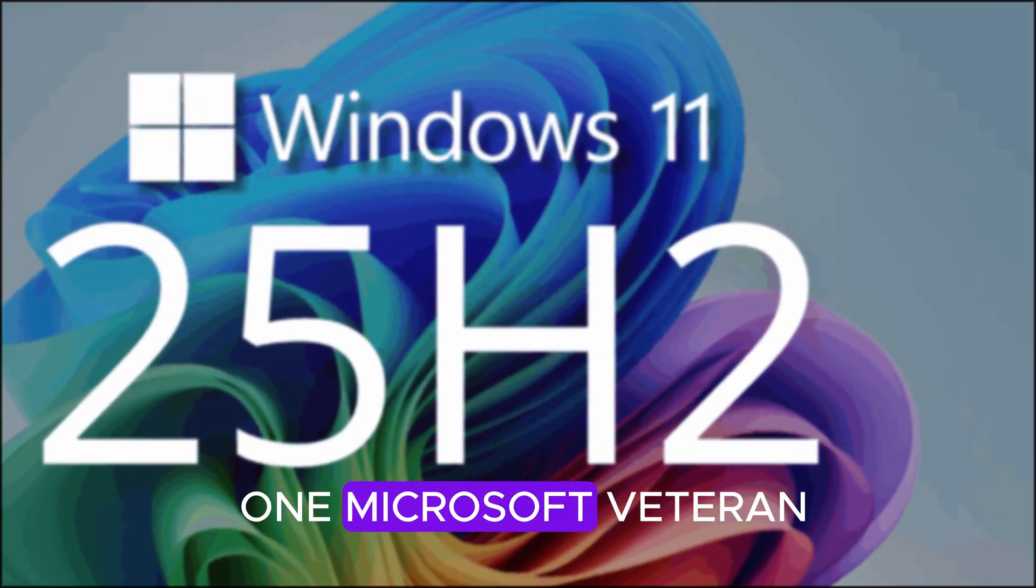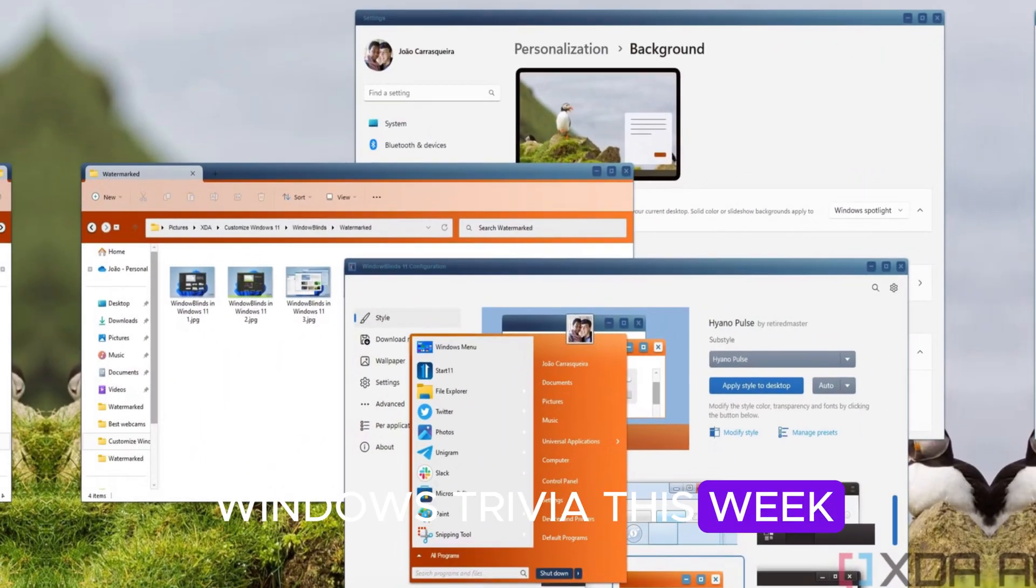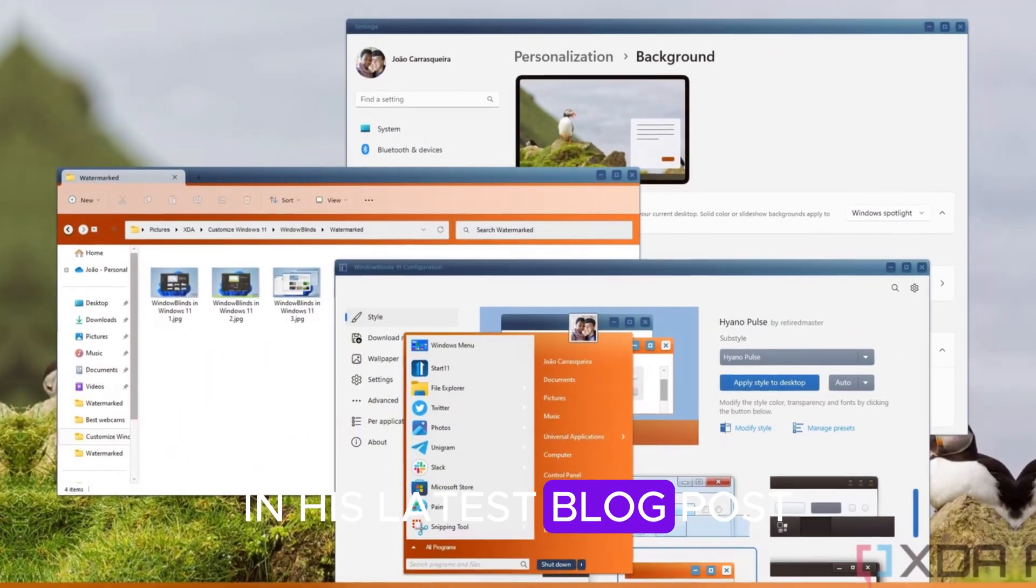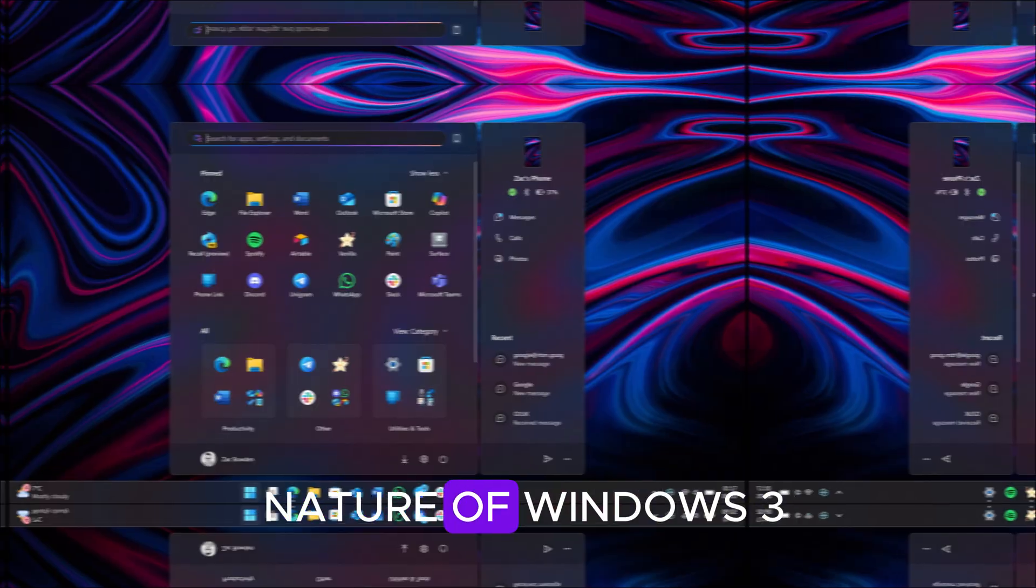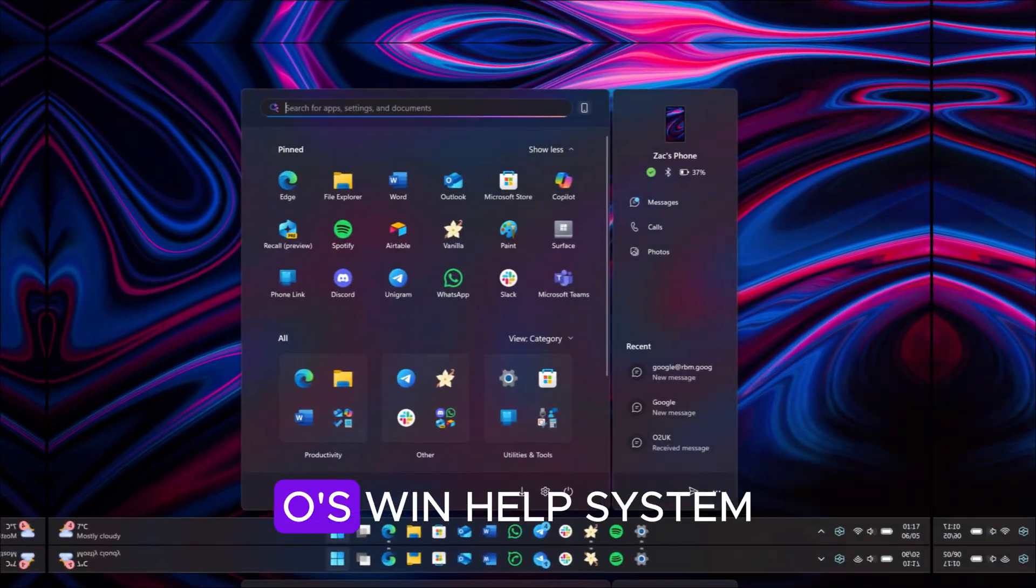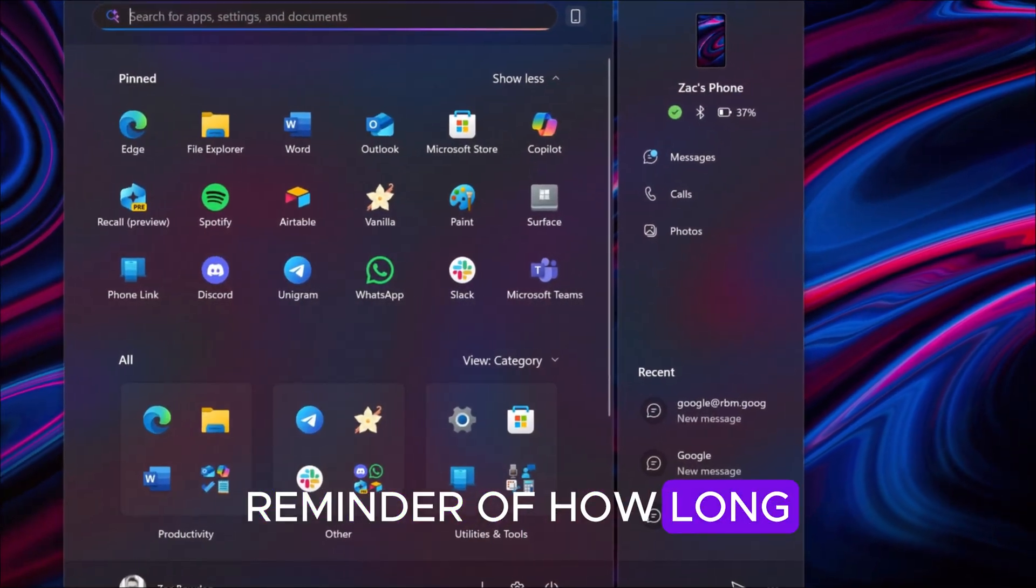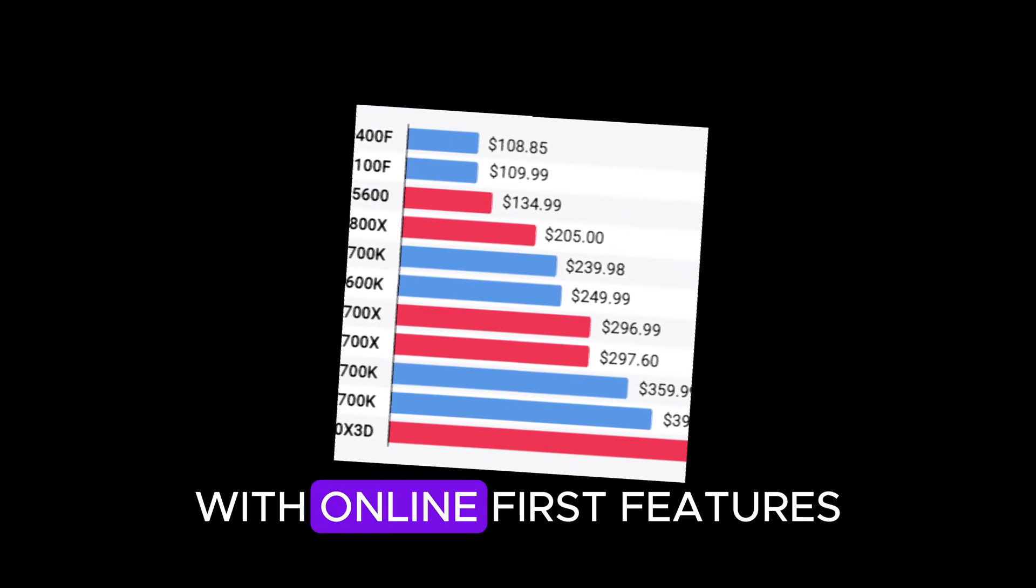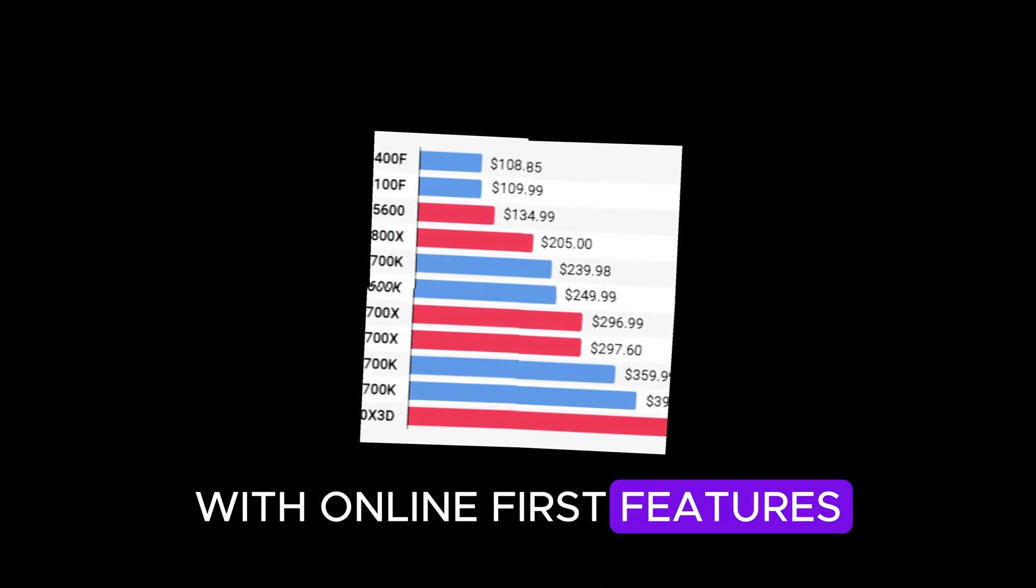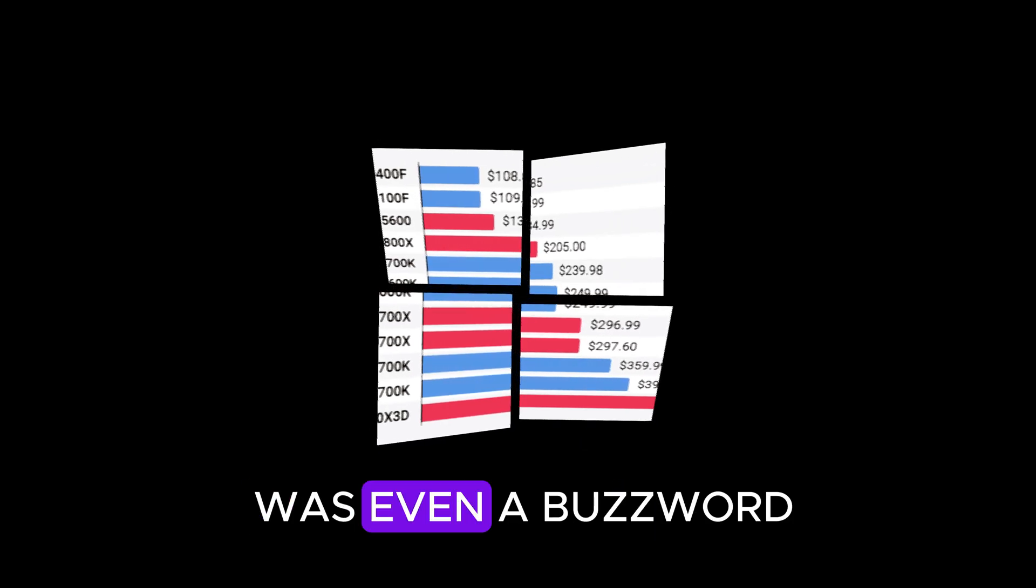Microsoft veteran Raymond Chen shared some Windows trivia this week. In his latest blog post, he explained the online nature of Windows 3.0's WinHelp system. It's a nostalgic reminder of how long Microsoft has been experimenting with online-first features, long before cloud computing was even a buzzword.